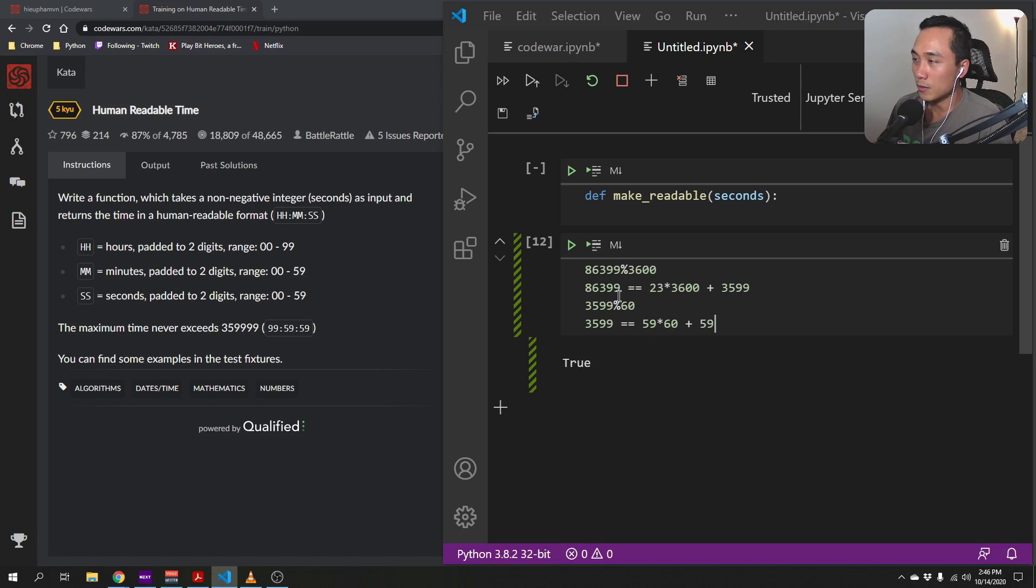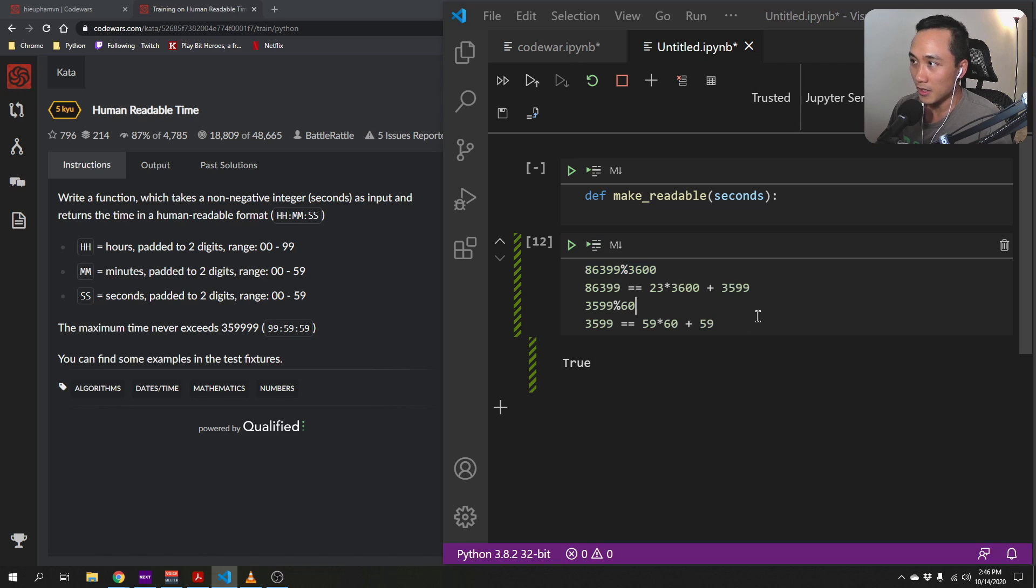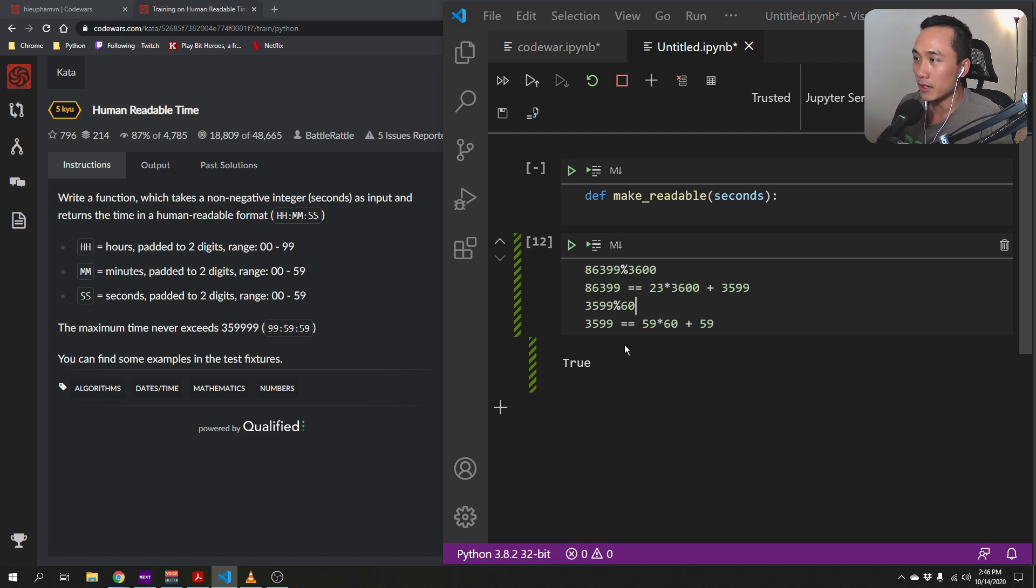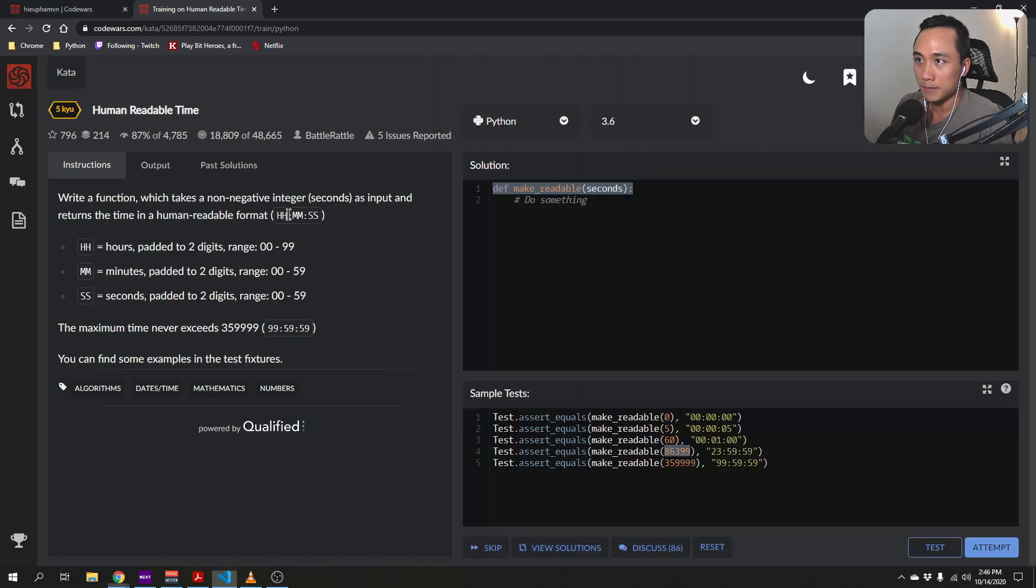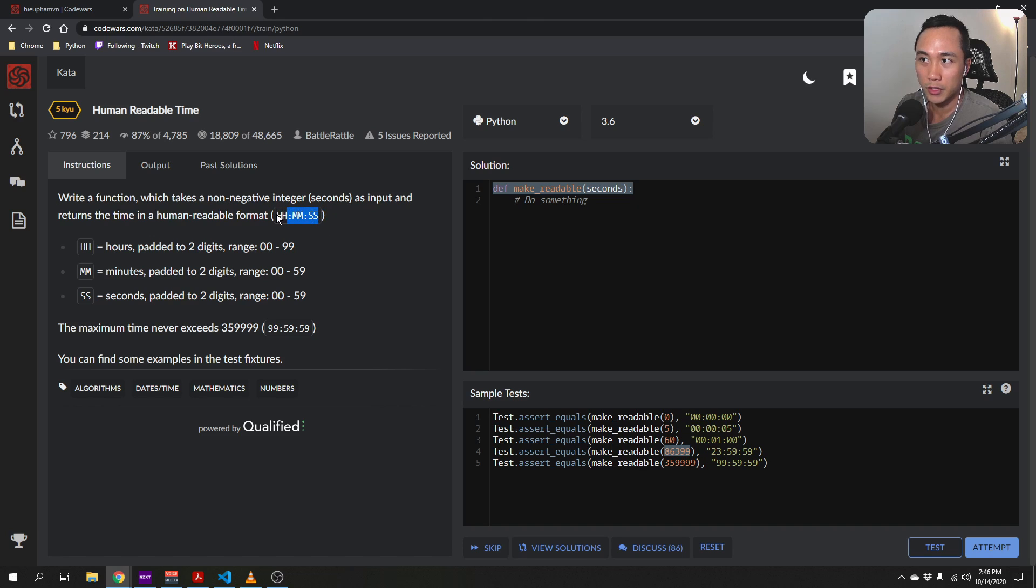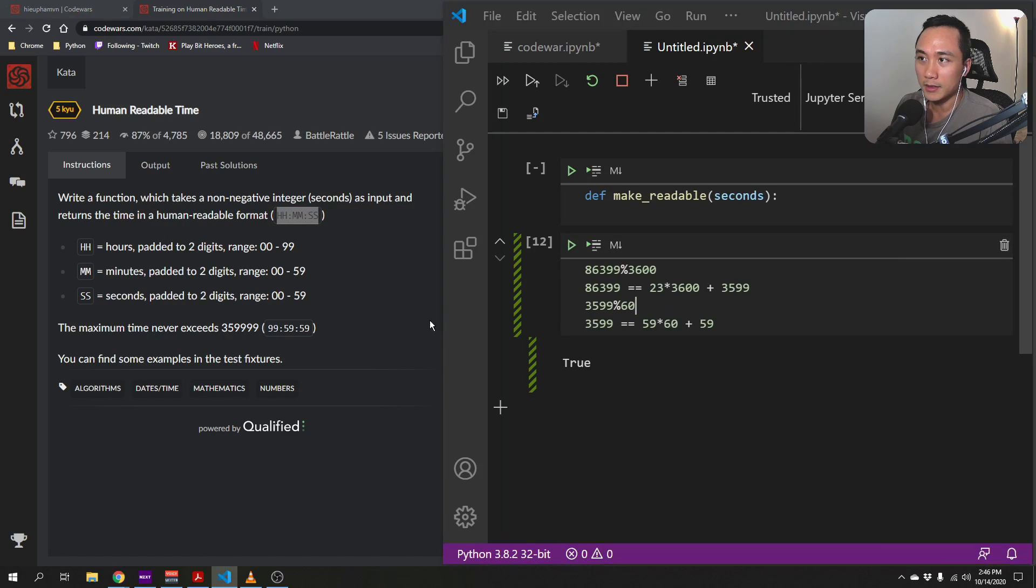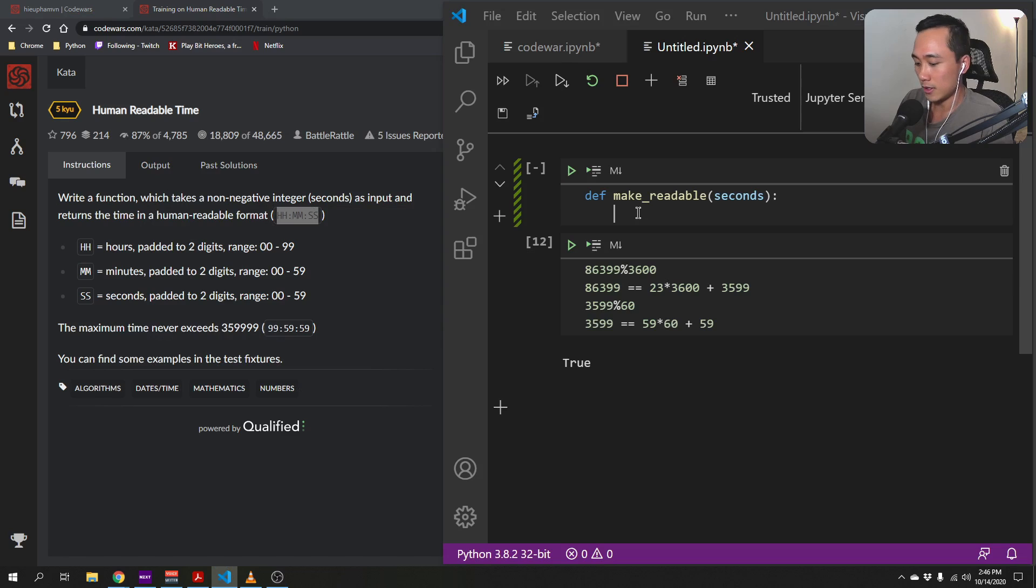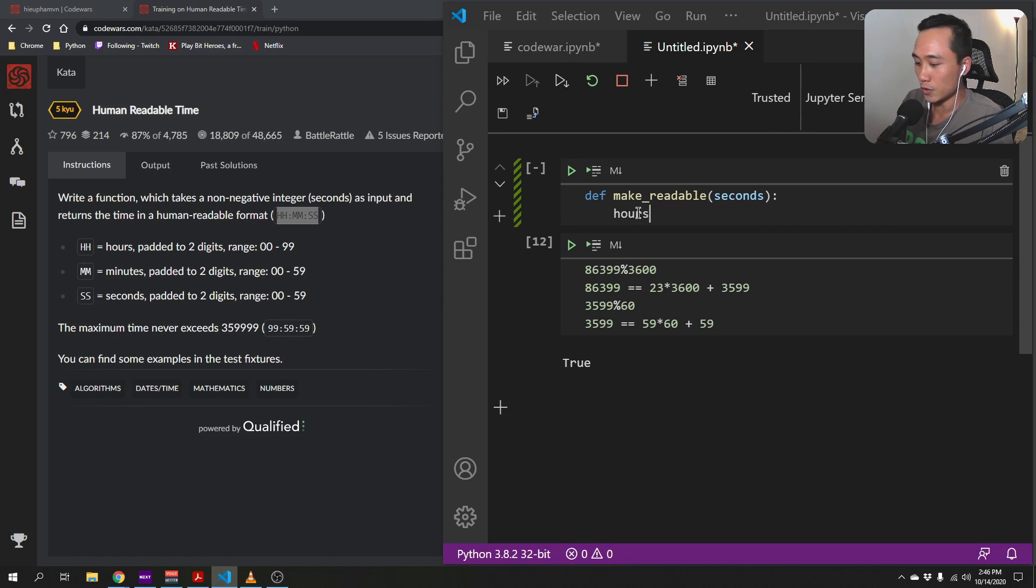So by doing a series of division and modular, we will get each component of the human readable format as the return output. So let's start coding.